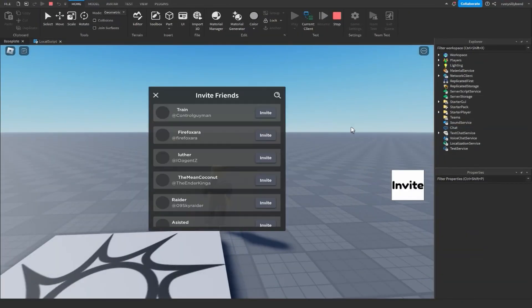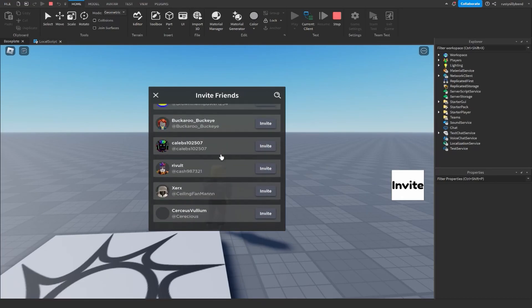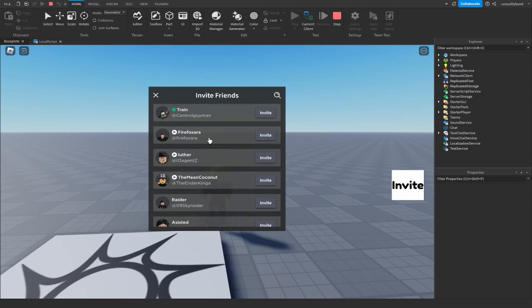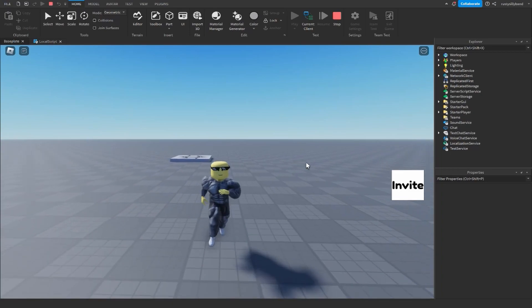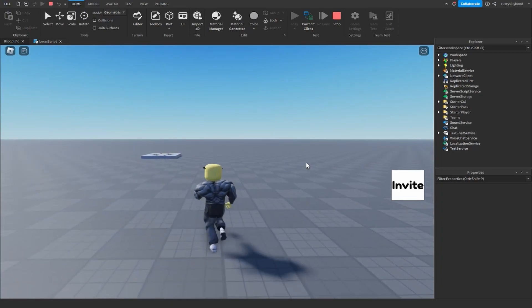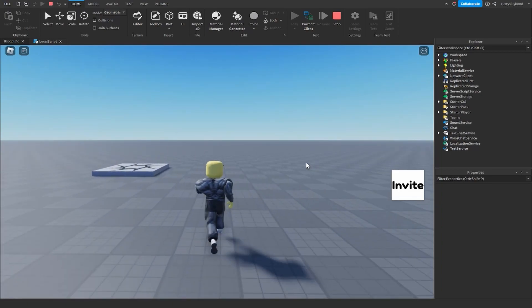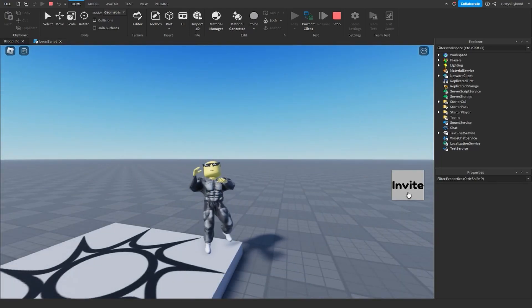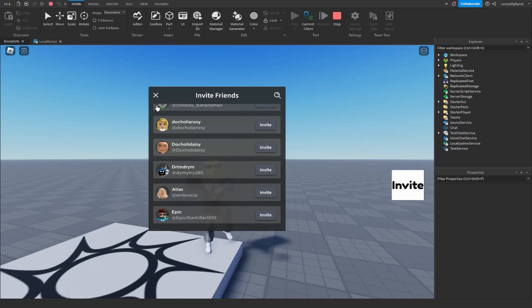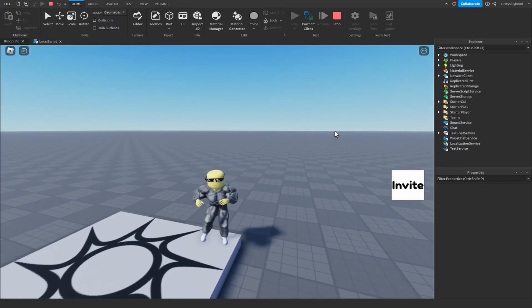Let's click Play to test this out. When I click the invite button, an invite friends menu pops up. You can invite any one of your friends and there's a search bar in case you want to search for specific friends. It's a really cool, simple thing to add — it can keep players in your game longer or bring in new players. Make sure you like, subscribe, and comment down below!